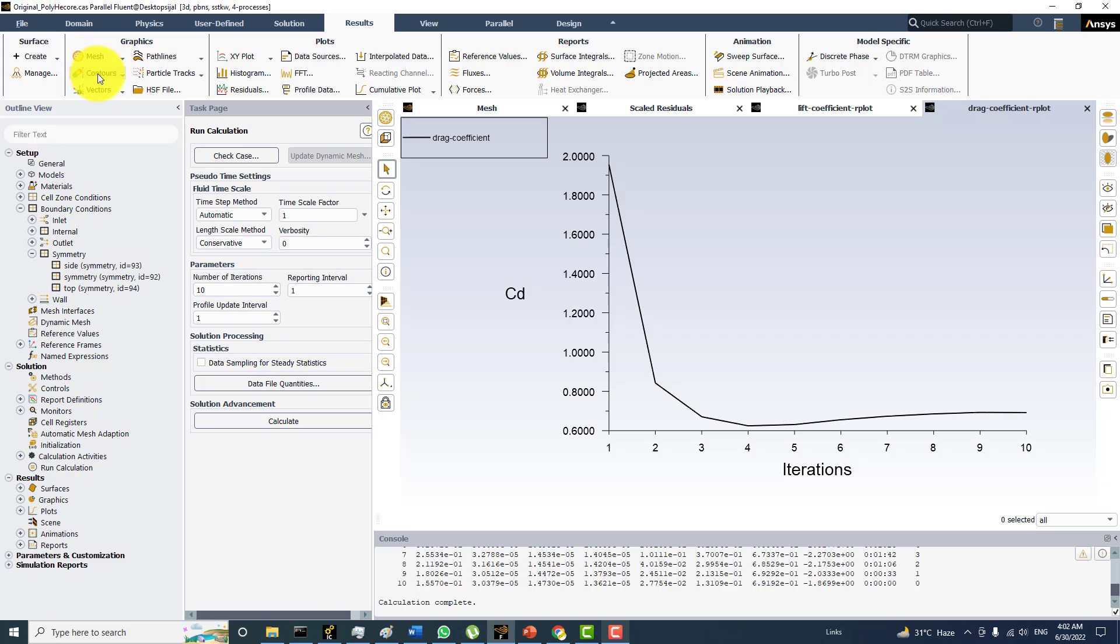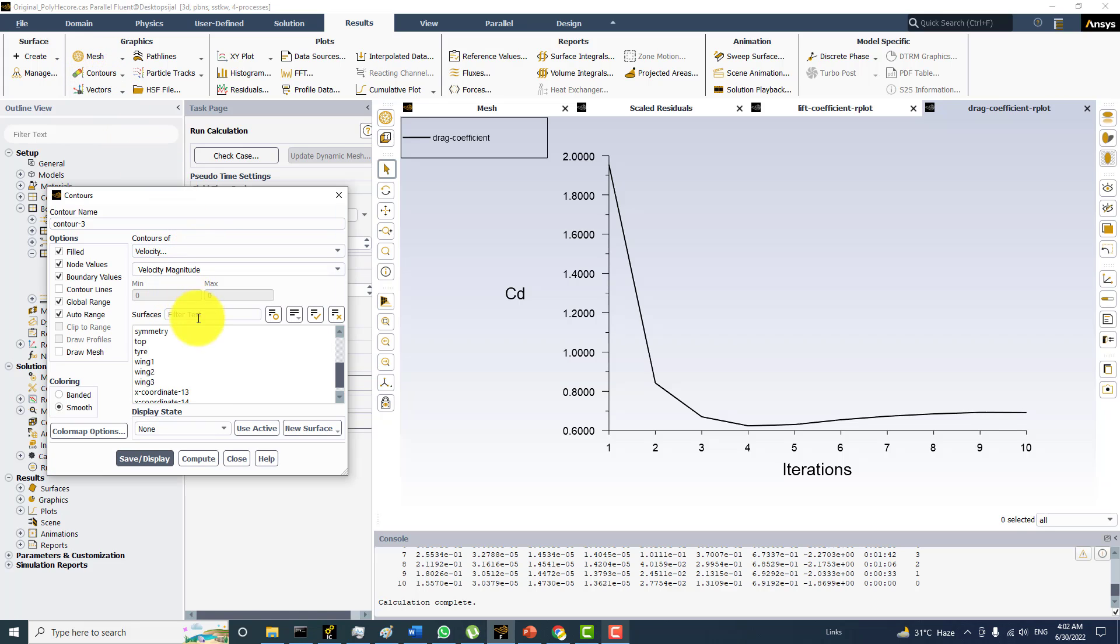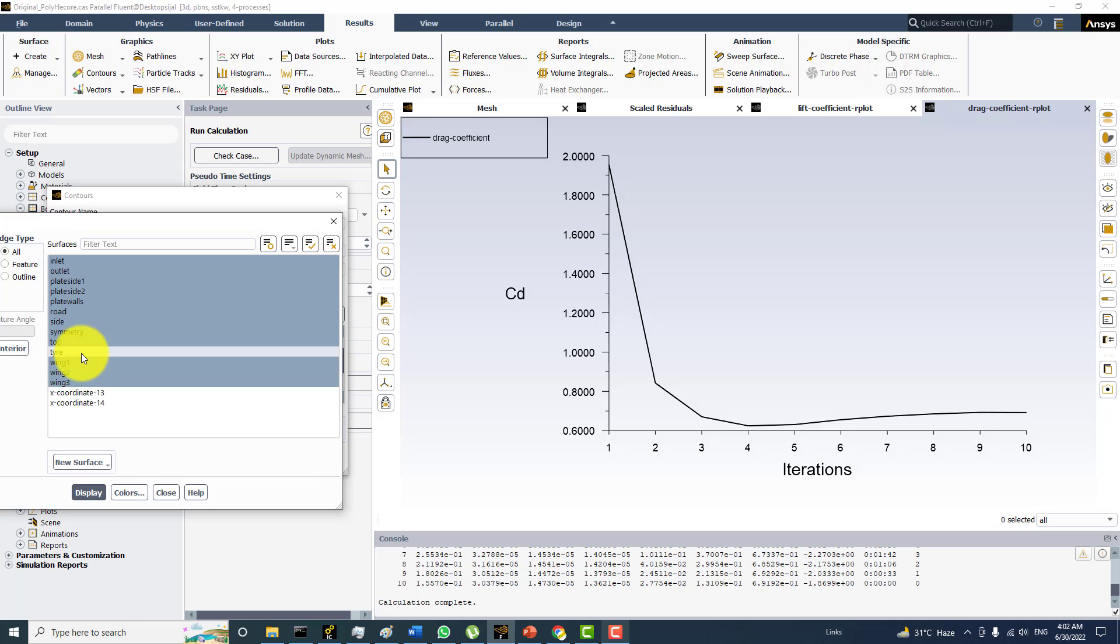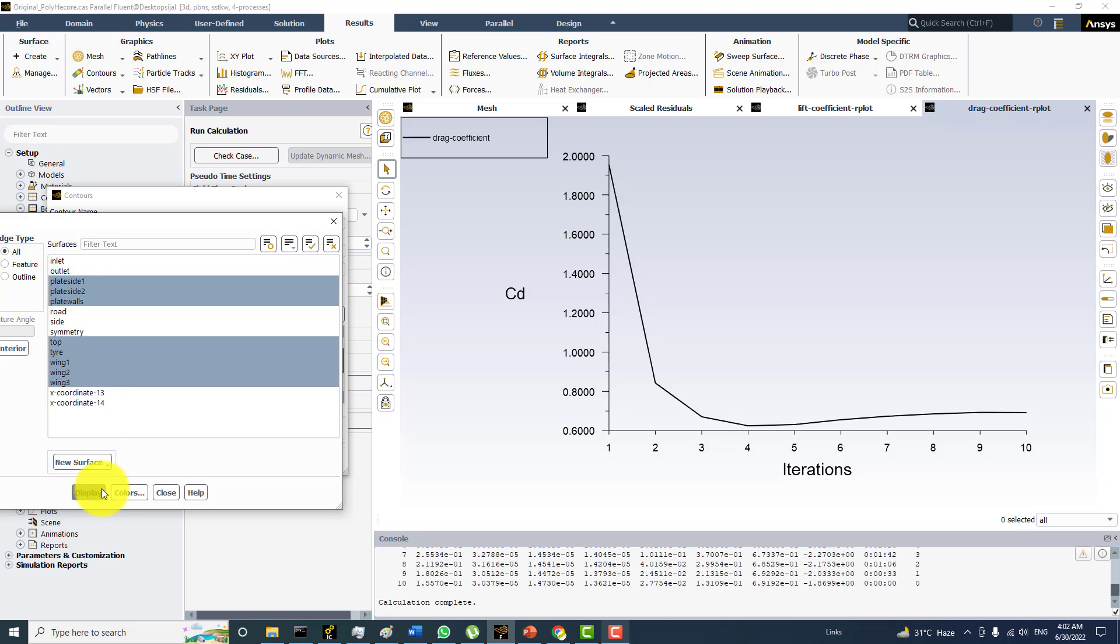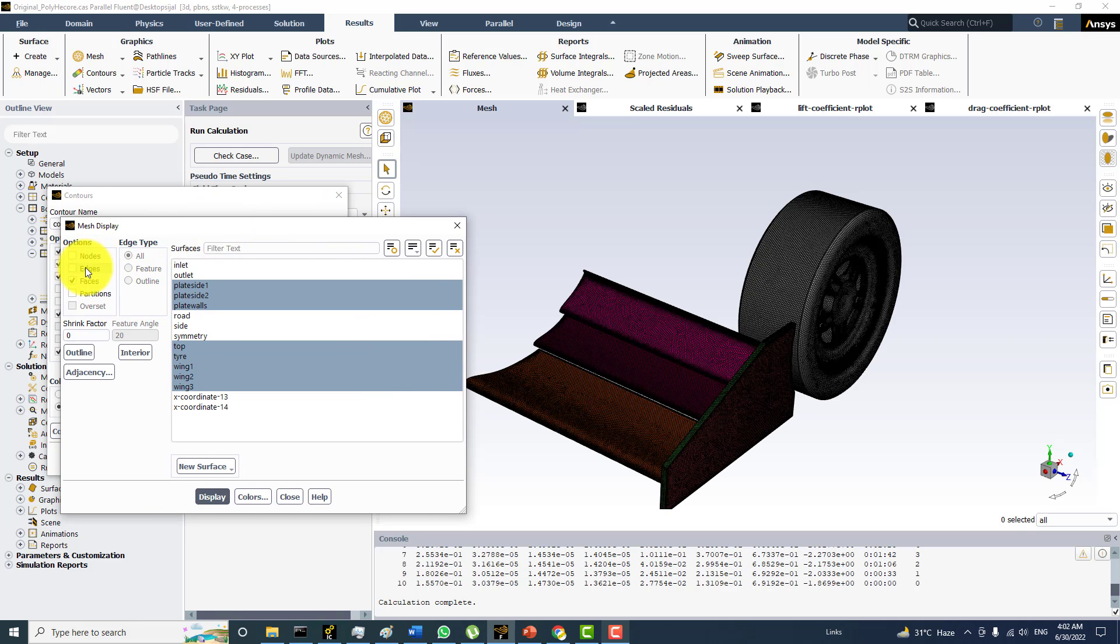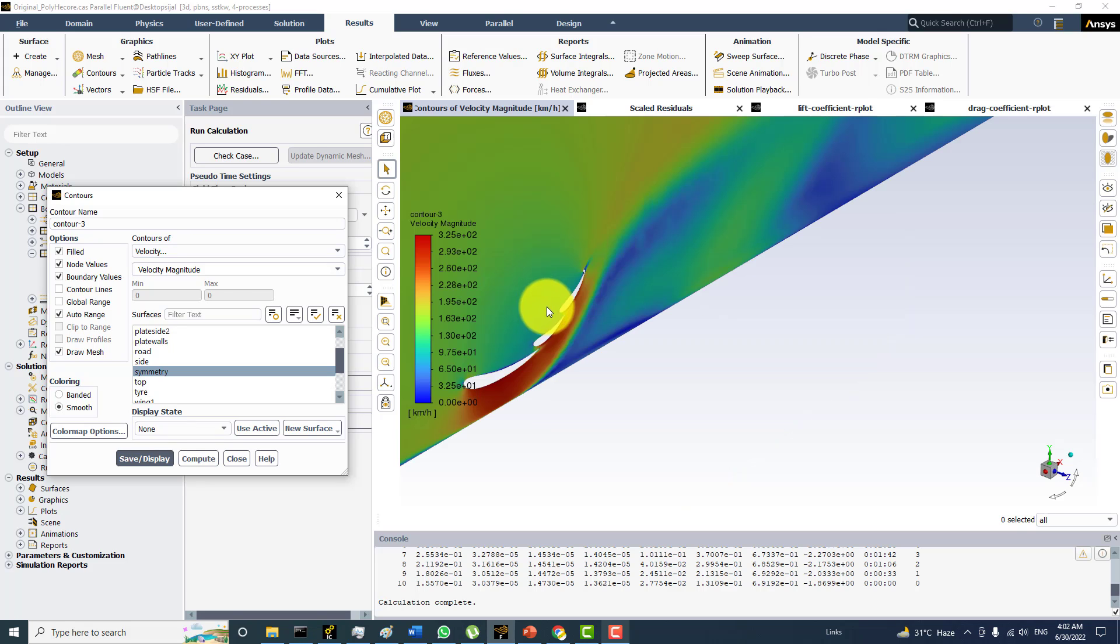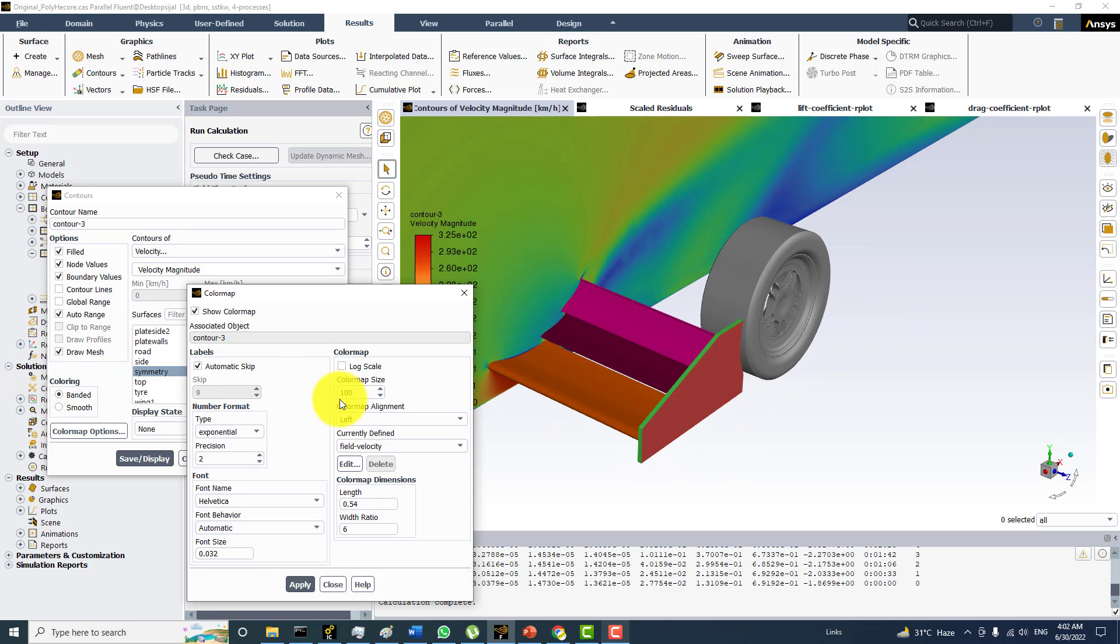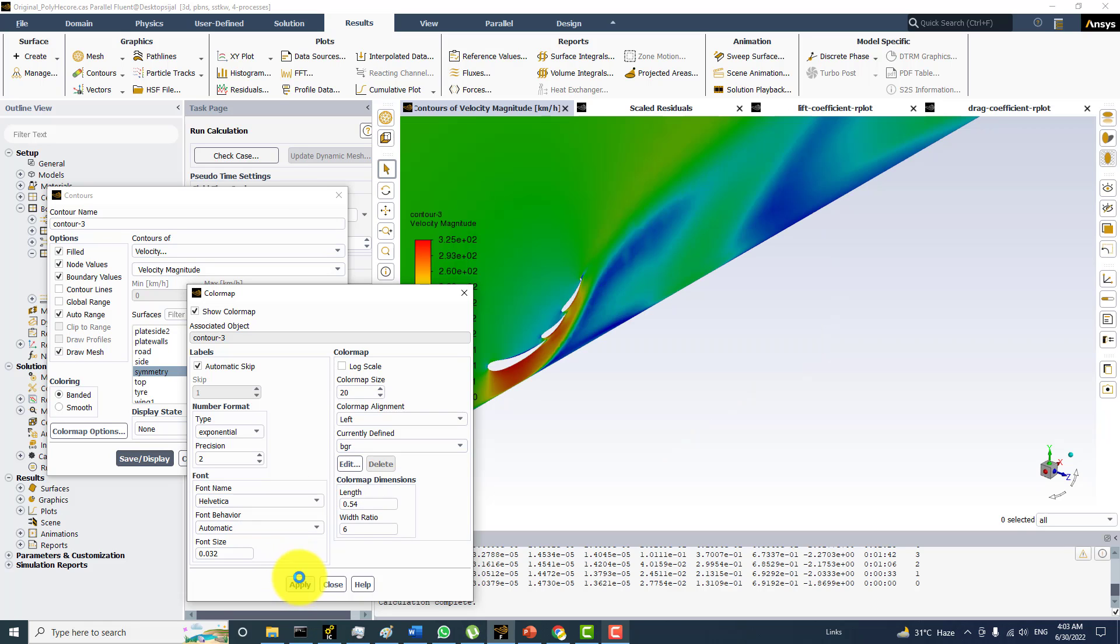And if you take a look on the contour plots for the velocity. And if I plot them on the symmetry plane. Uncheck the global range and draw these boundaries. Without the mesh so hide the edges and now click on the save and display. And if I change to the simple banded and color map size is 20 levels. And I will take the traditional type of the contour plot type BGR. And apply.